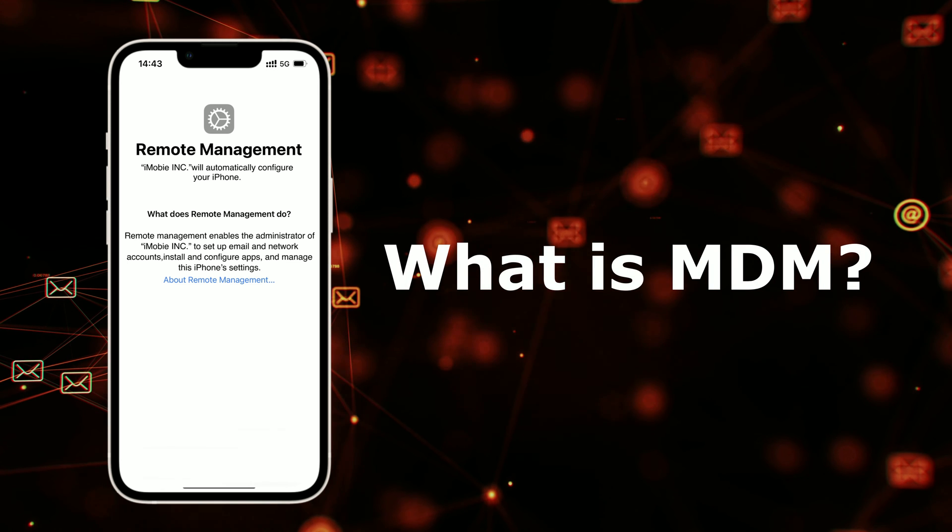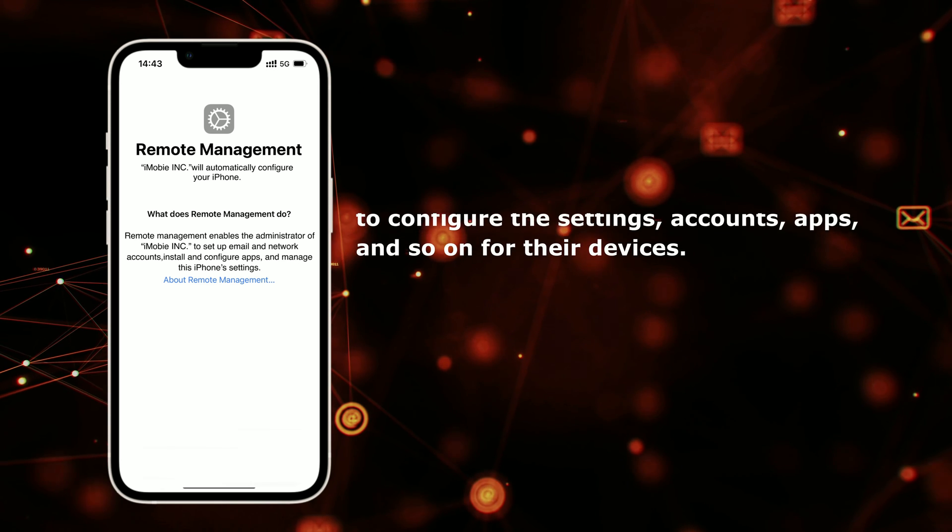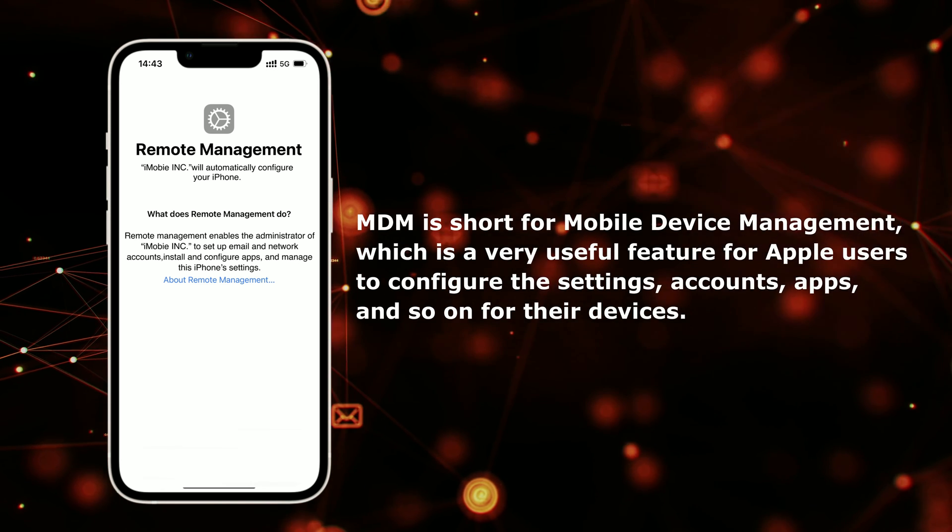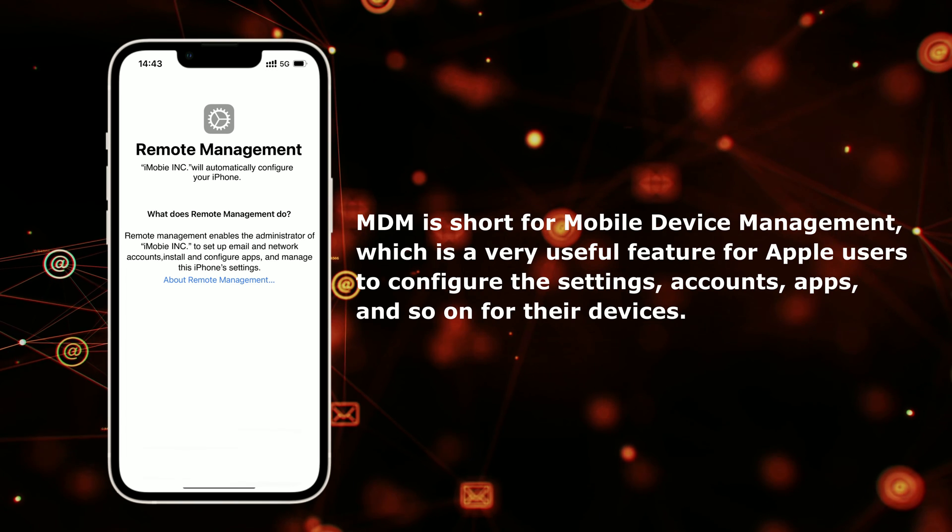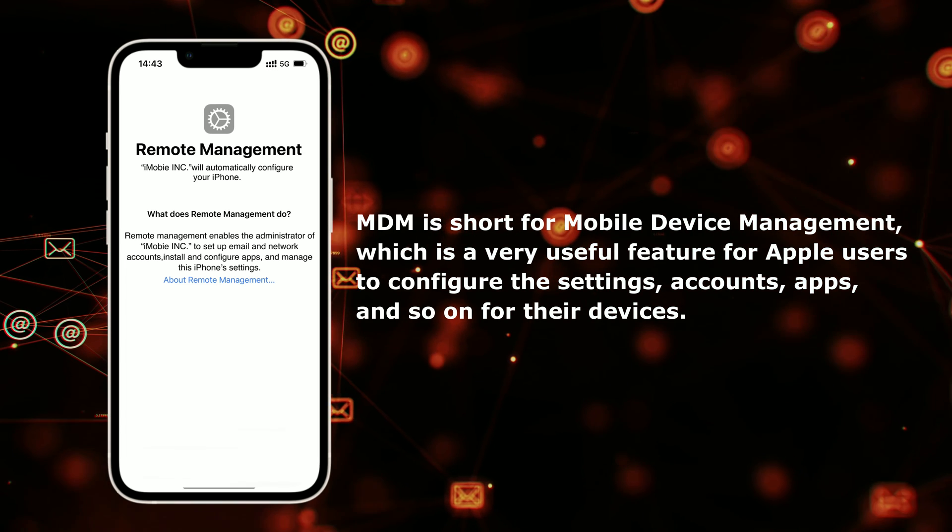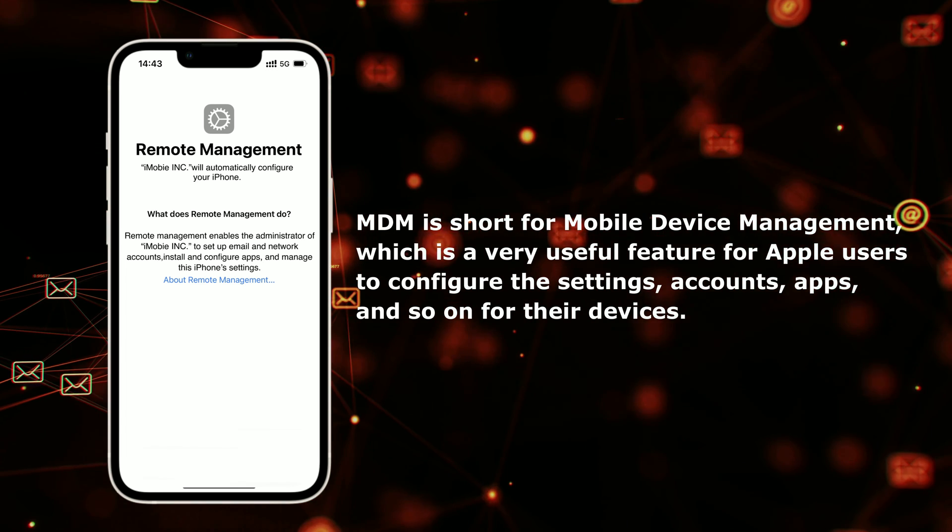Do you know what is MDM? MDM is short for Mobile Device Management, which is a very useful feature for Apple users to configure the settings, accounts, apps, and so on for their devices.